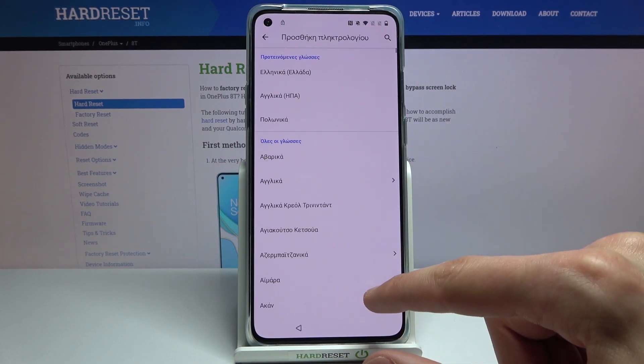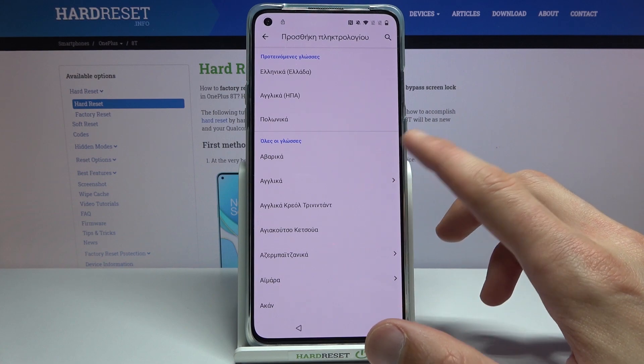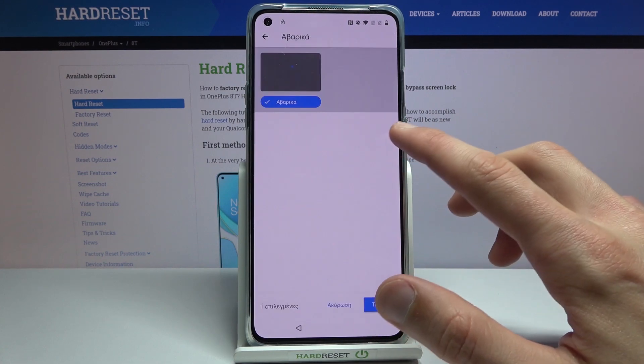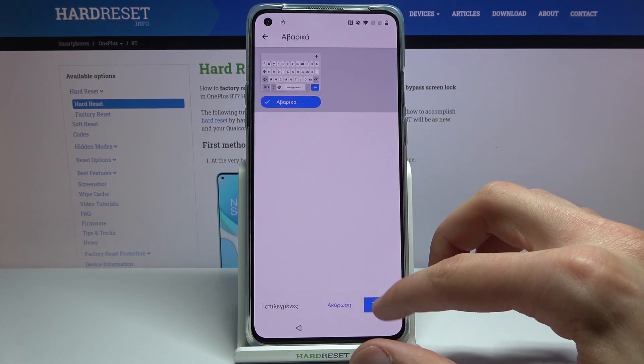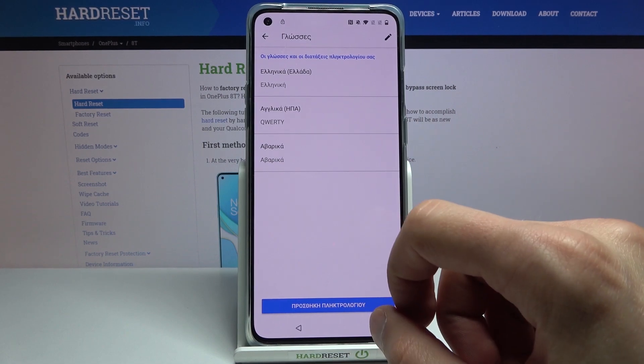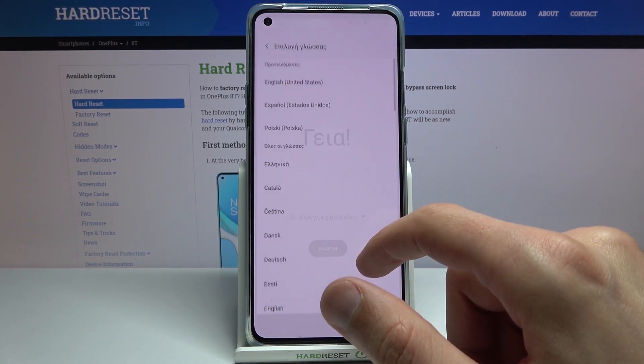Tap on 'add keyboard' and choose any option without the arrow, then choose to add. Once you do that, go back to the first page.